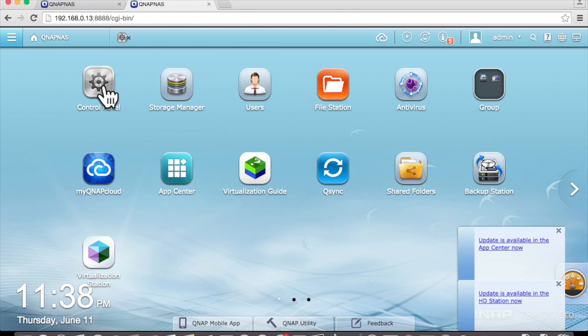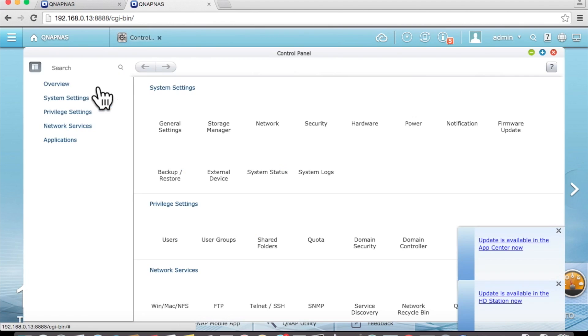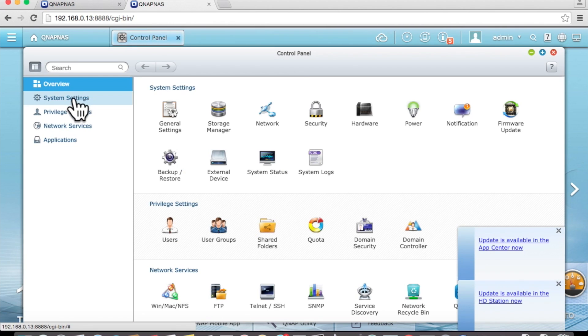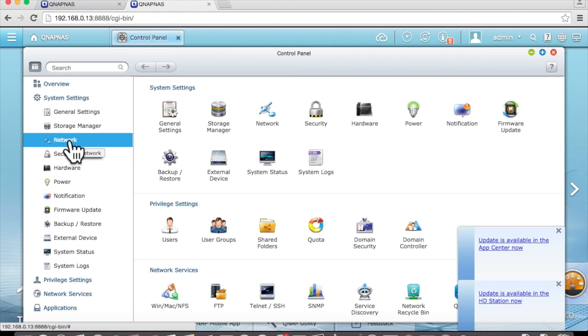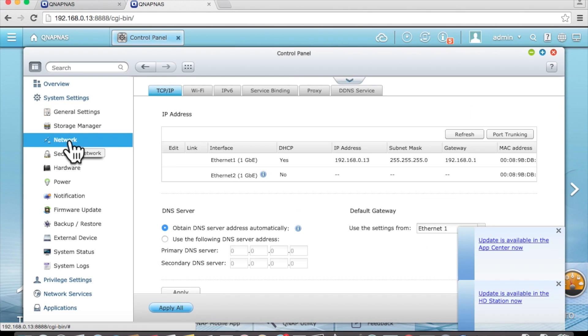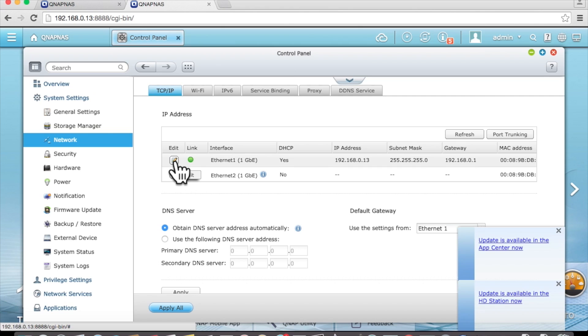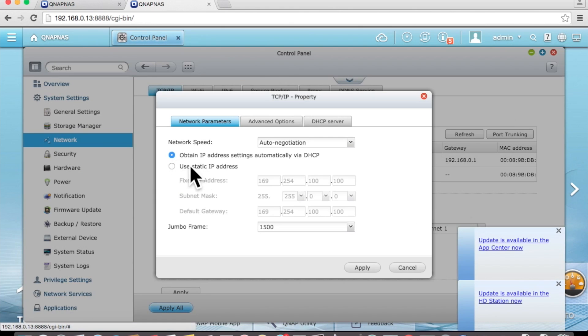Select control panel, system settings, network, select the edit icon, use static IP address.